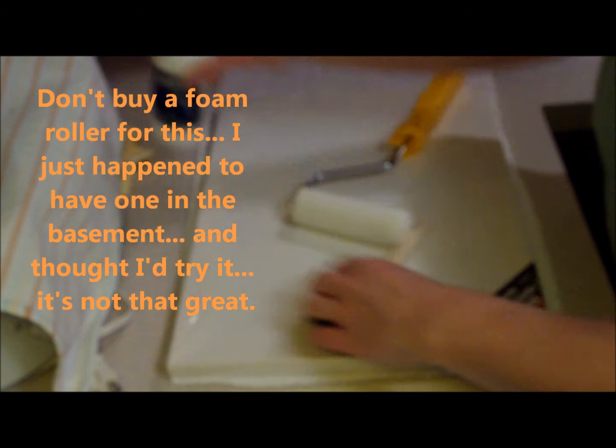And some Liquitex gesso, also a foam brush and a foam roller, because I'm not really sure which one I'm going to be using. Like I said, I'm new to this, so let's go ahead and open this up.